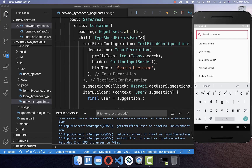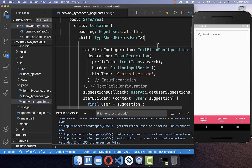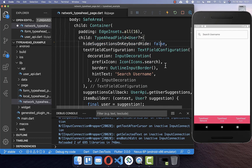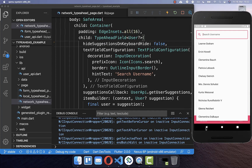Next, let's look at an Android-specific feature. If you hide your keyboard, the suggestions are no longer displayed. However, if you want to keep showing suggestions, you can set a property to false, and now if we hide the keyboard, the suggestions will stay open.